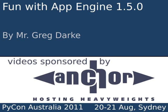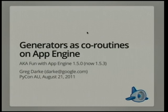Welcome back, everyone. I'd like to now introduce Greg Dark from Google here in Sydney, here to talk about App Engine and Generators as co-routines.